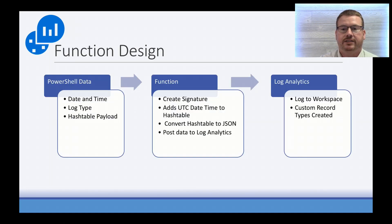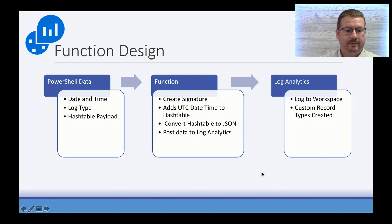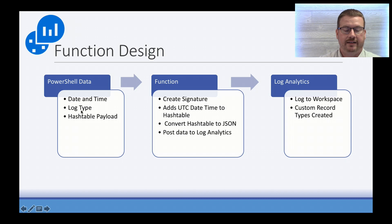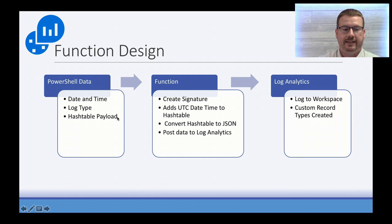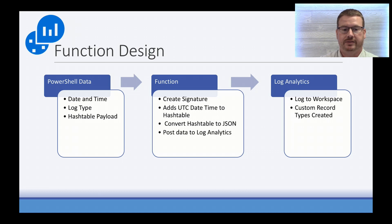Okay, so I created a function that accepts input of time, log type, and hash table, and writes that to Log Analytics. So the date and time is intended to be the date and time that the error or the event occurred. The log type is the name of the log that the data is going to be written to. That's going to be the context that you'll search on when you're looking for data written to Log Analytics. And then there's going to be a hash table of the payload.